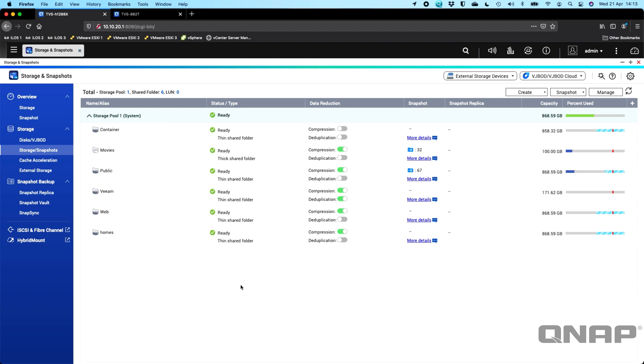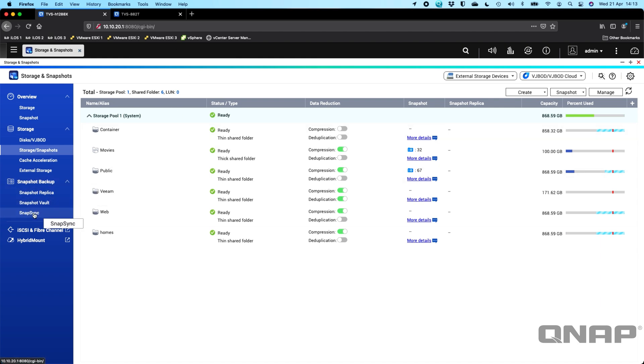So if you do an update to this firmware, you will see a new option within your storage and snapshot section. So down here under the snapshot backup, you'll see Snapsync.